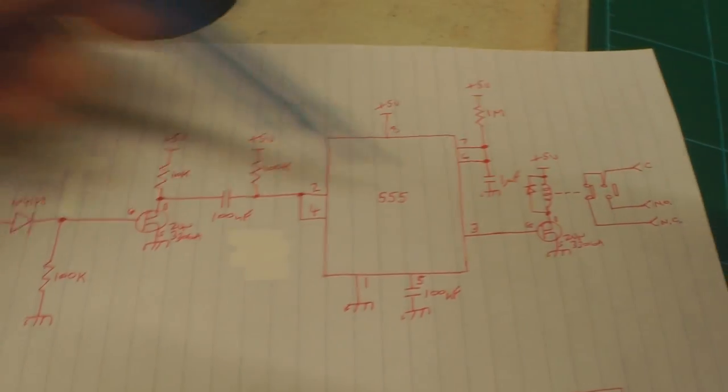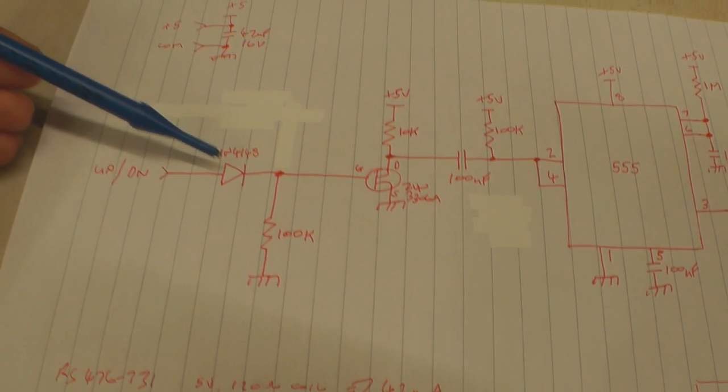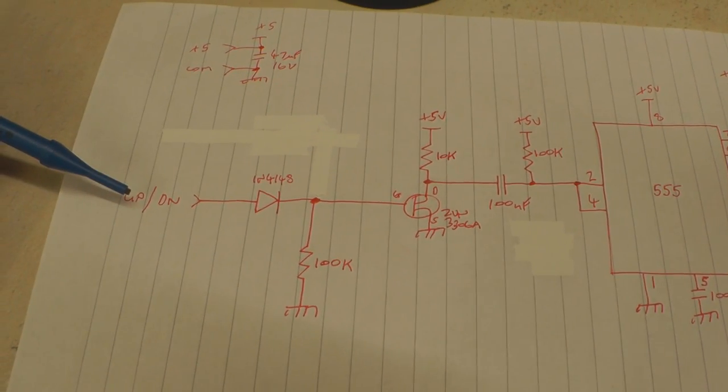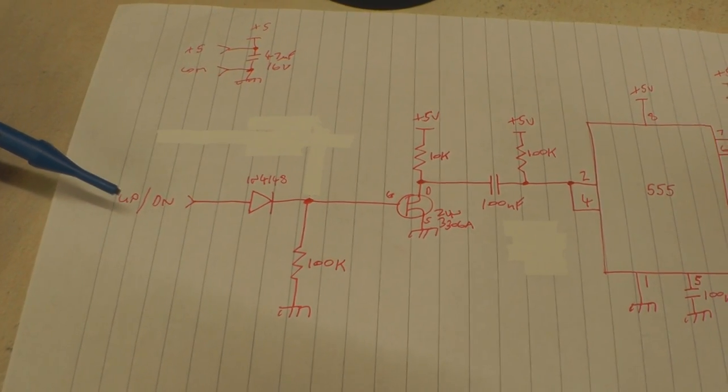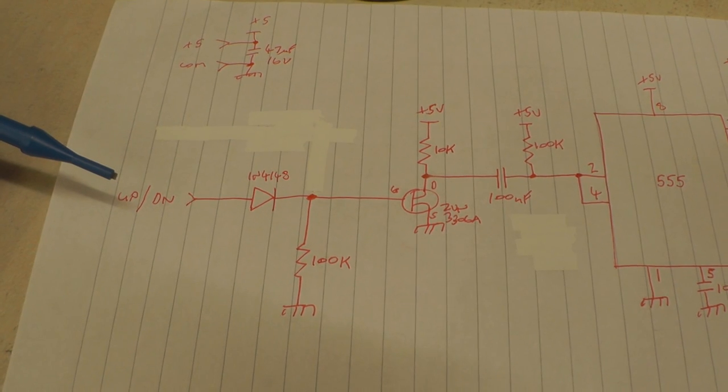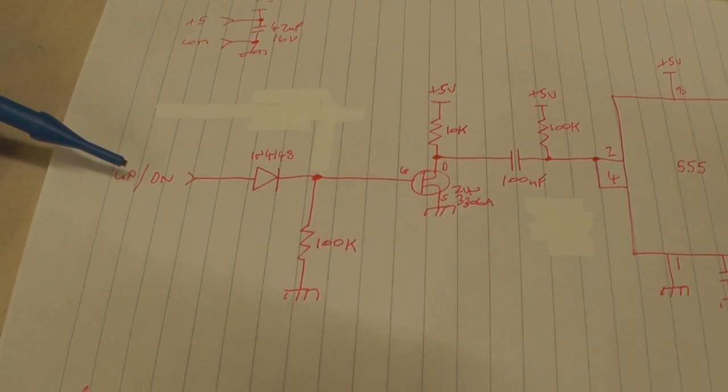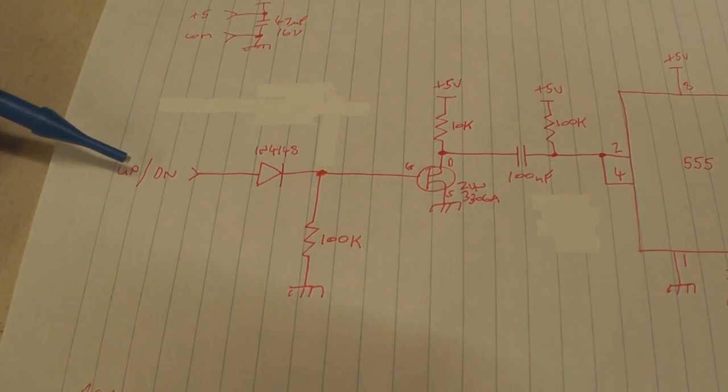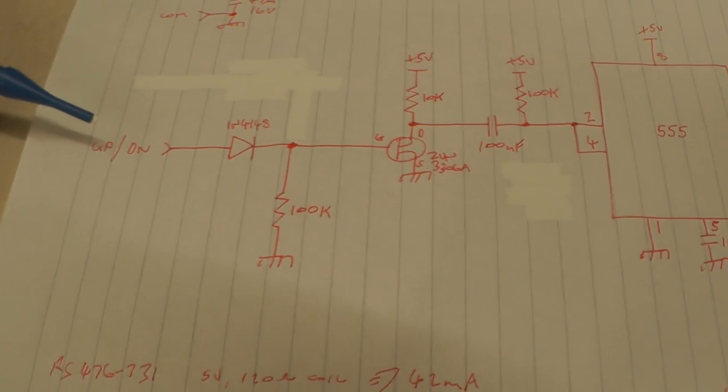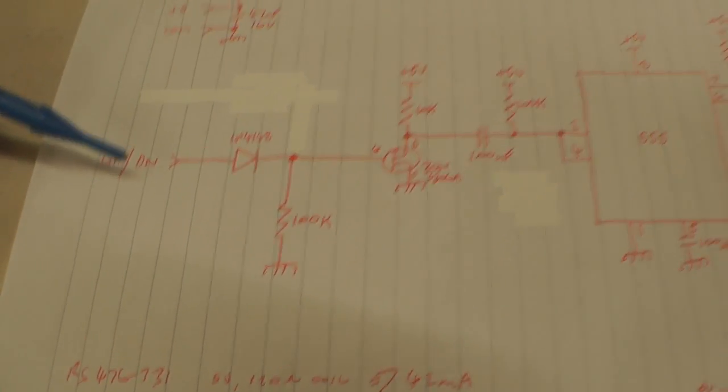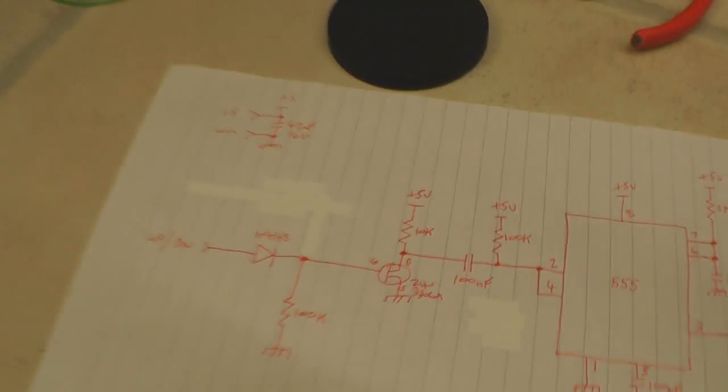And basically I've got a blocking diode here which I'm interfacing to the power supply main control board there, basically tapping off of the up down signal from the two push buttons. So that's basically coming in there.